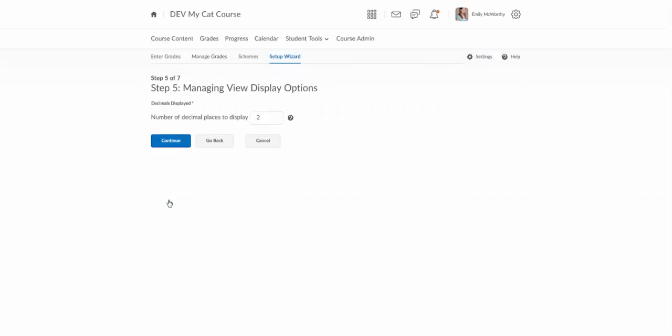Step five managing view display options. So in your view how many decimal places do you want to display? By default this is going to be two so you can decide that.